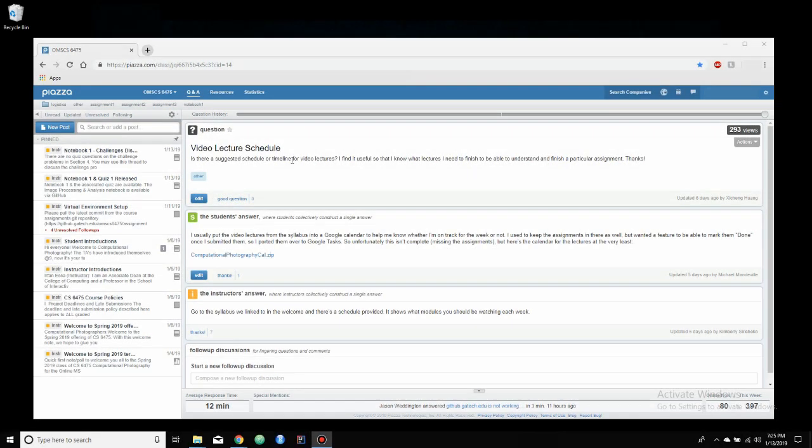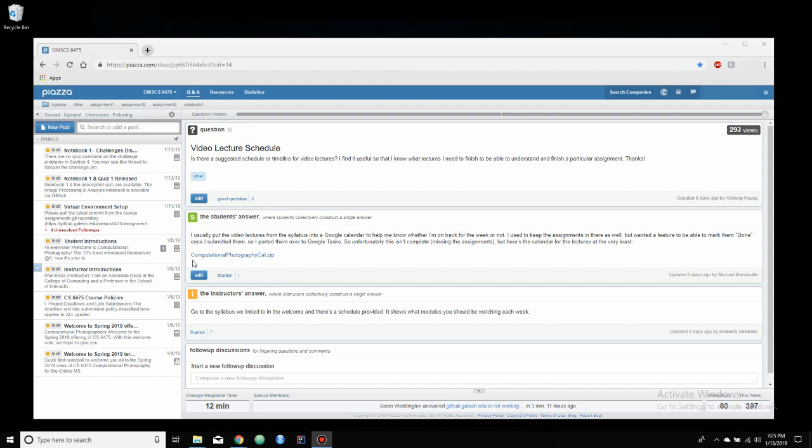So this is the Piazza website. As I said, Piazza is used for class discussion and commenting. As you can see, on the left-hand side, there is a banner of different topics discussed in the class, such as notebooks, and student introductions, and things about the course. You can use this to comment, ask questions on homeworks or anything like that, and speak to the teachers and TAs.